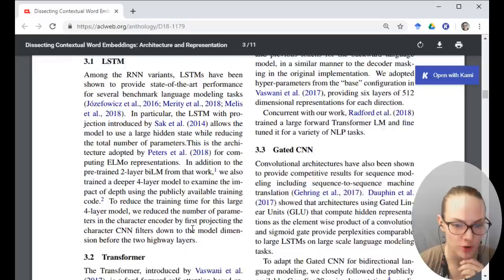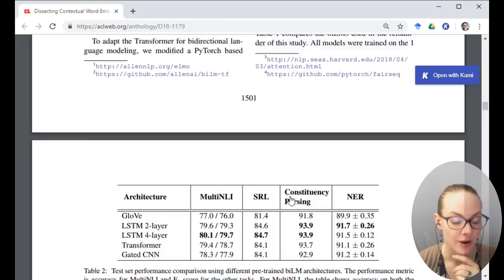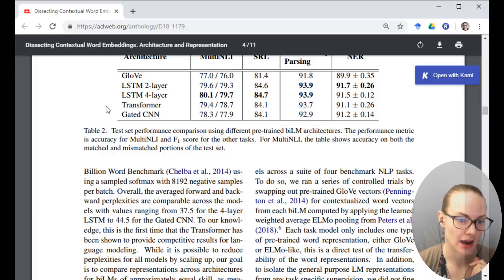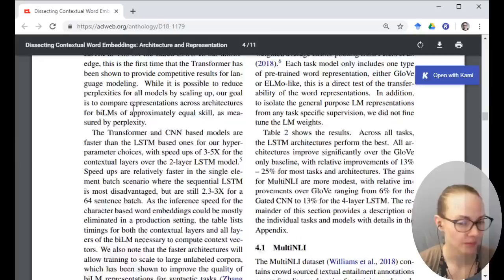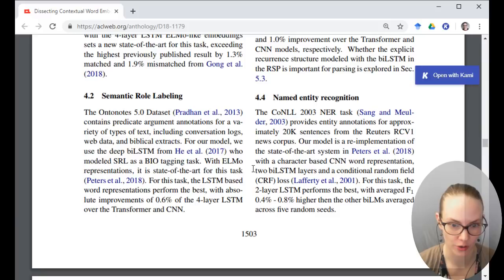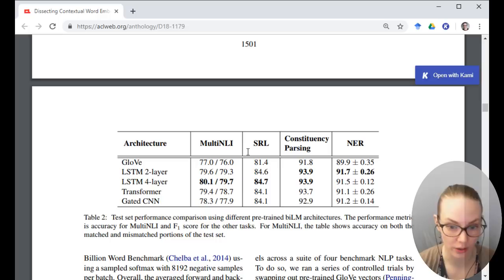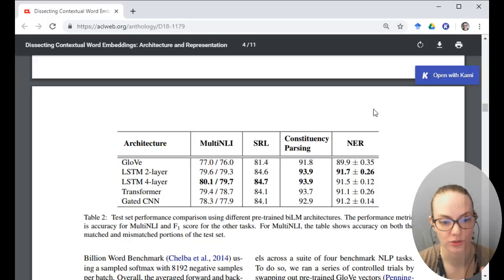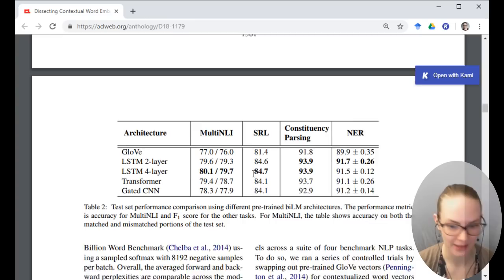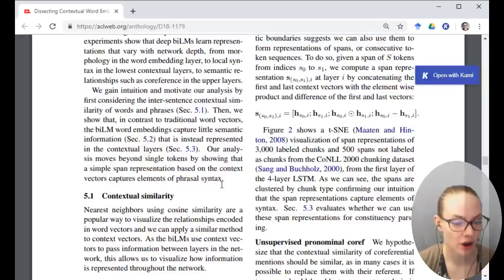I believe this is the research group that did ELMo. Their previous work was in bidirectional LSTMs, and they also looked at transformers and gated CNNs. They applied it to a bunch of tasks. I think we'd gotten all the way through named entity recognition. The trade-off seemed to be that LSTMs were slower but had better performance, and transformers and CNNs were faster but less good at capturing larger structural information.